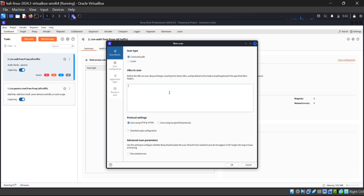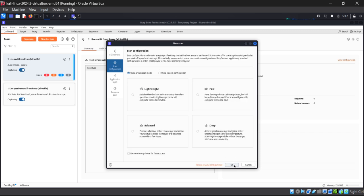What we need to do is paste the URL here in order to perform the scan. Let me paste the URL. I am pasting the website URL now. Click OK.